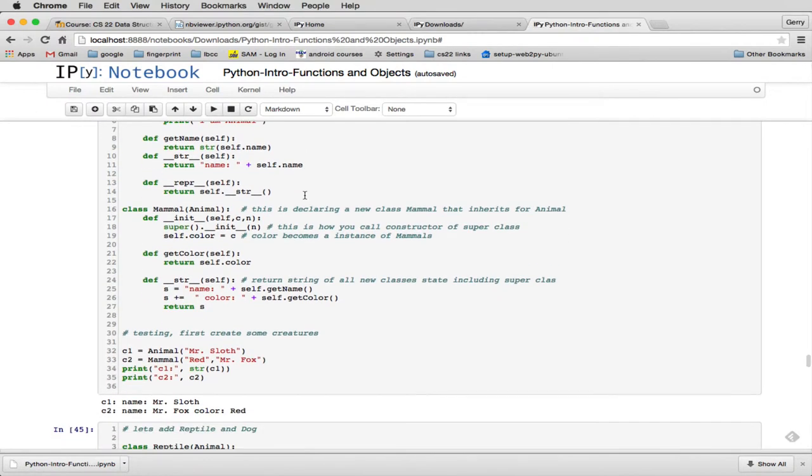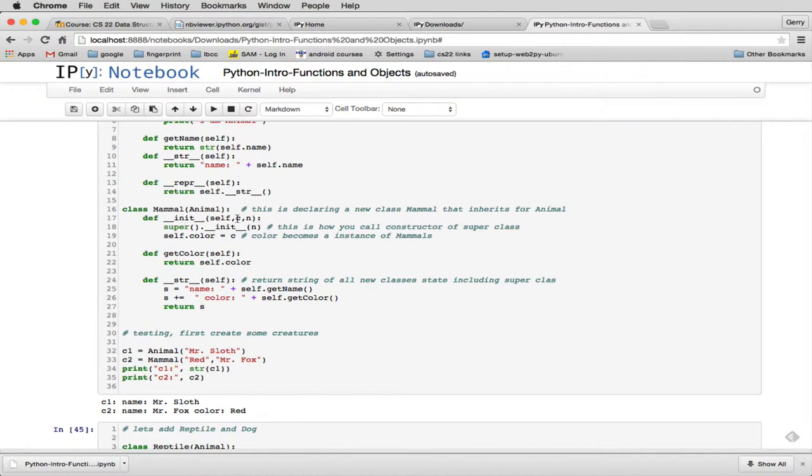And then when we define Mammal, this is how you have to do your constructor. So because this inherits from another class, you're required to have a constructor call to the other class. So what happens is when it makes a new Mammal, it comes into this initialization, and it's passed a couple parameters. But the first thing you have to do is you have to initialize the super class, because this is inheriting from it. So the way you do that, you say super, parentheses,